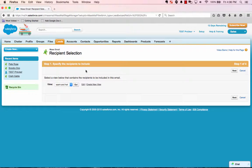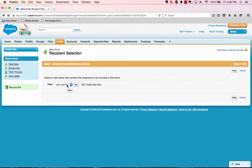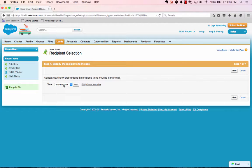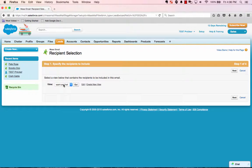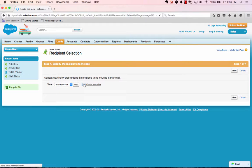You name it. You create a filter of what you want to select. And then lastly is what columns do you want to see. So you'll see that here. So we already created a warm and hot. Let's edit that.